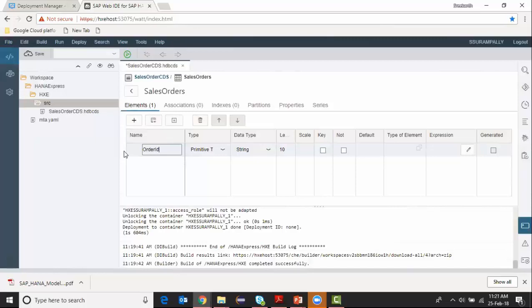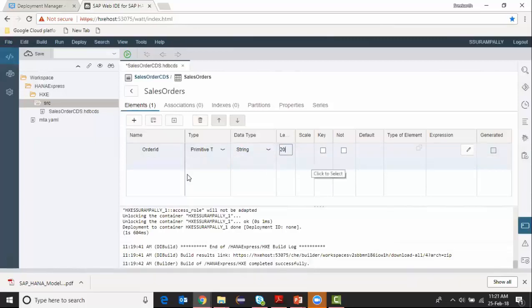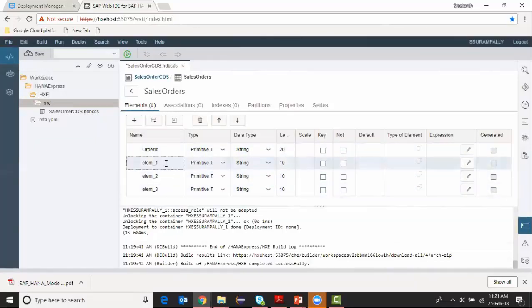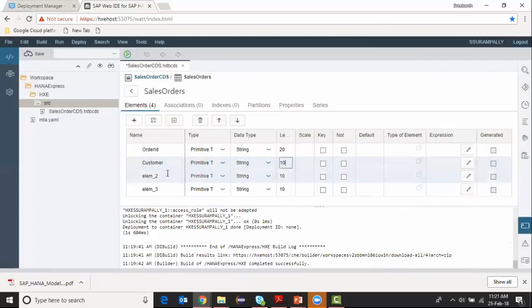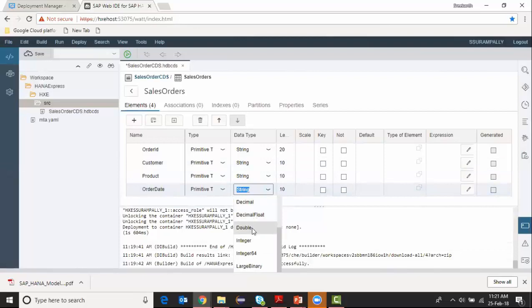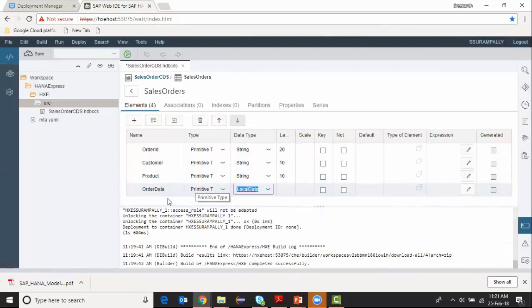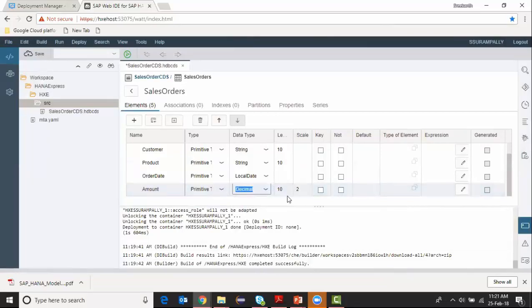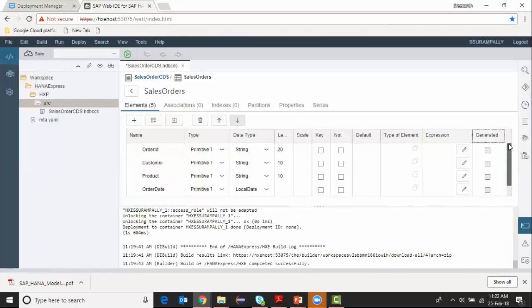I'm going to say order ID. Take my product, take order date which is local date. We got a measure which is going to be decimal. Also define my primary key for this table which is going to be my order ID. That's it.